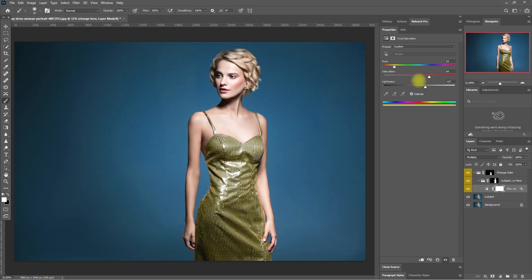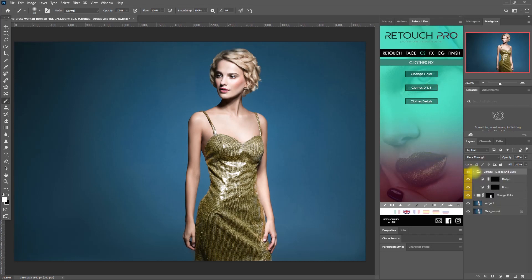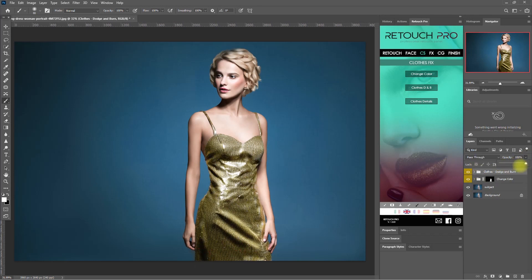Let me tweak the colors a little bit. Before. After. Looking good. Let's now add the Clothes Dodge and Burn function. Starting with the Dodge layer, we paint on the highlights to enhance those areas, then do the same with the Burn layer. Let's decrease the opacity to 50%. This is without Dodge and Burn, and this is with Dodge and Burn.